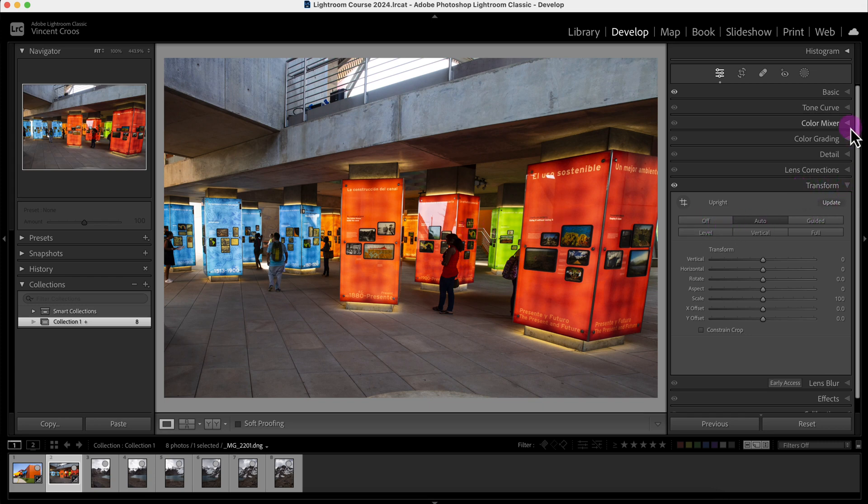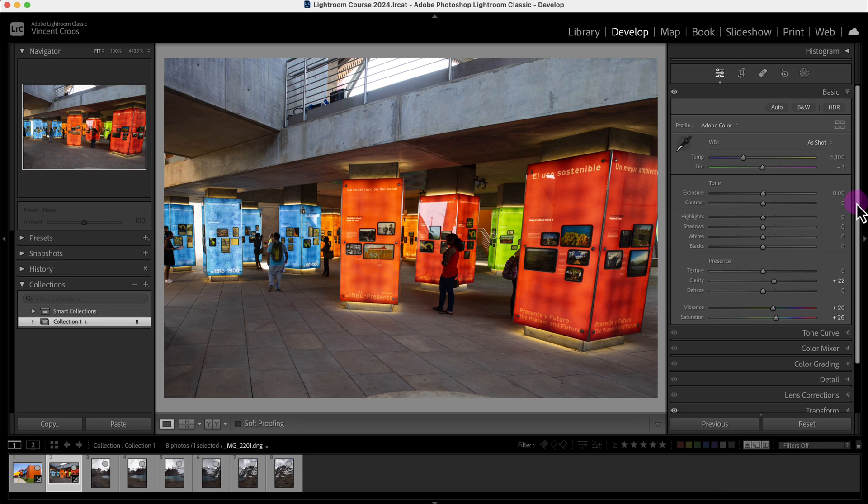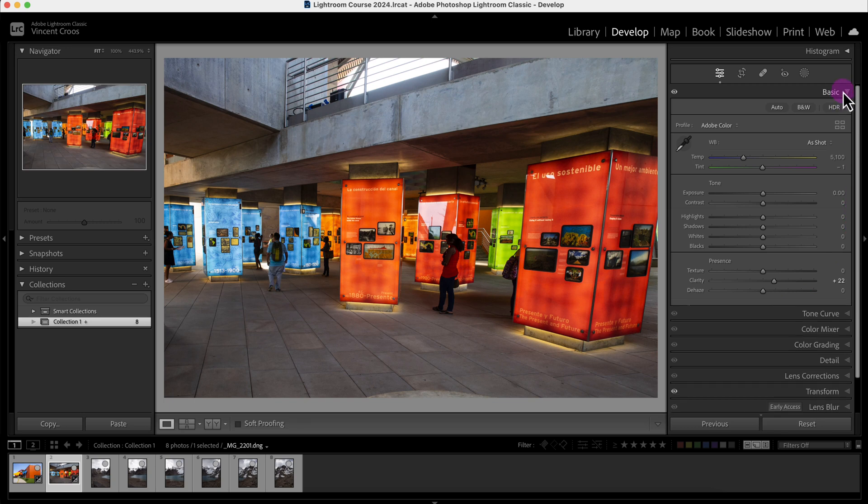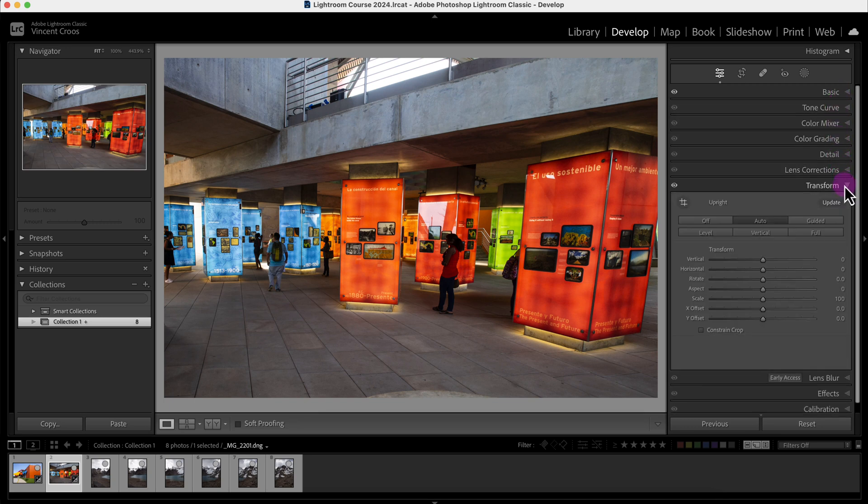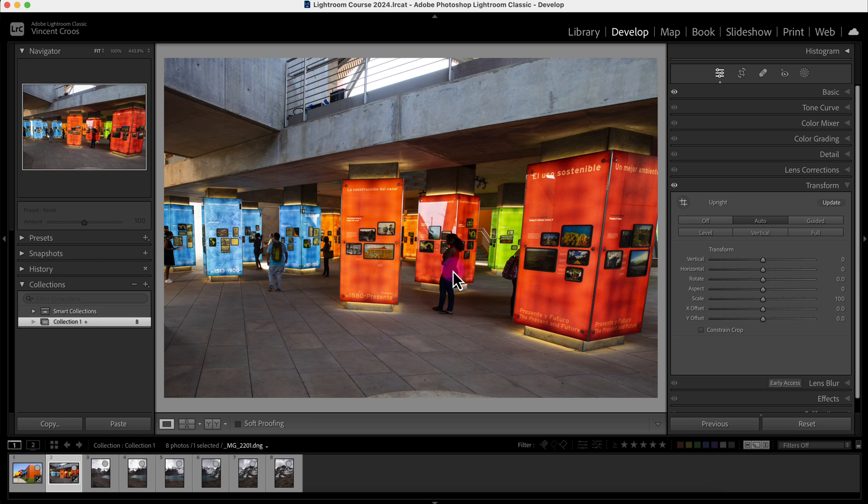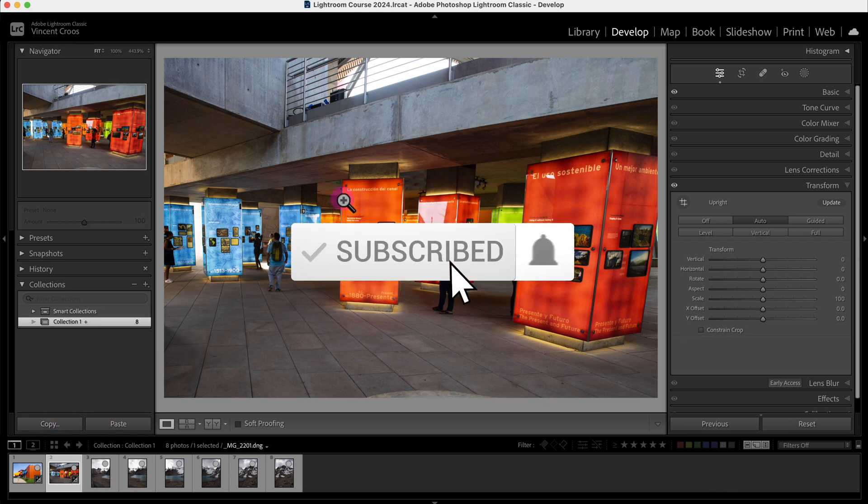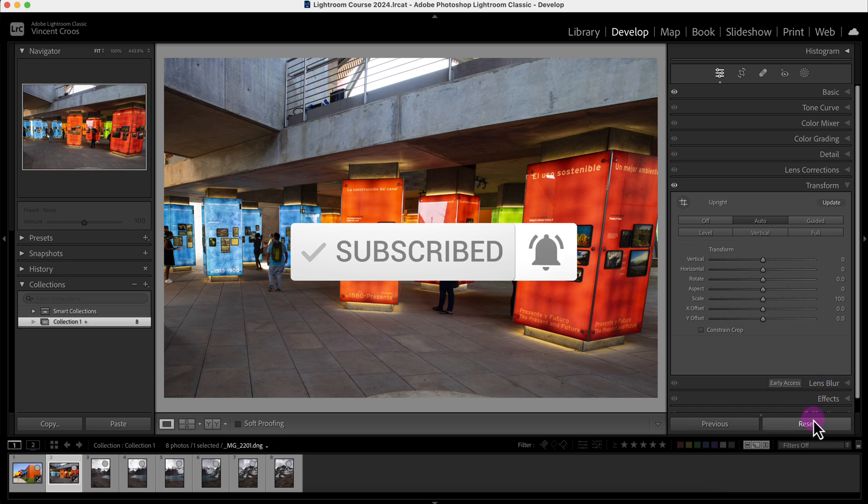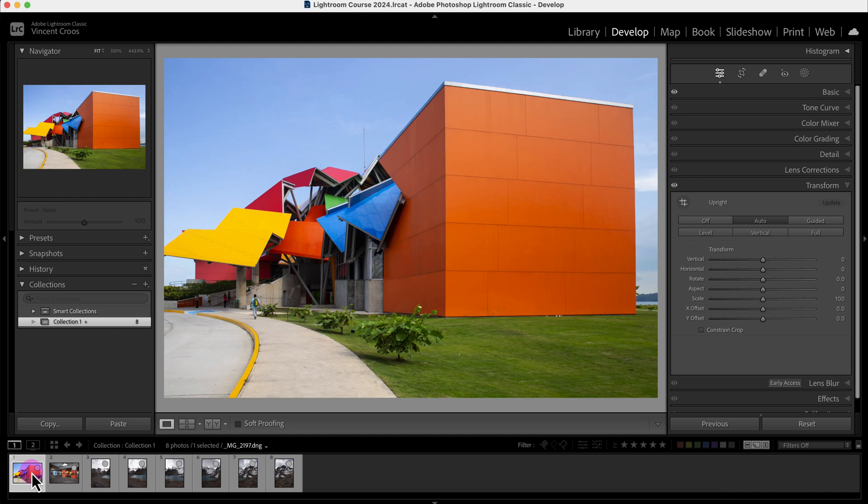But let's say for example we don't want to copy everything and just want to select what we want to copy. In that case we would need to use the copy and paste tool. So here I'm just going to reset the adjustment settings and I'll go to this image here.